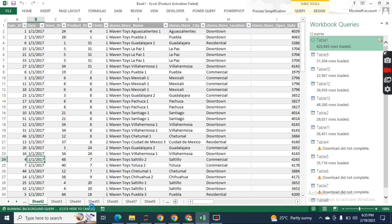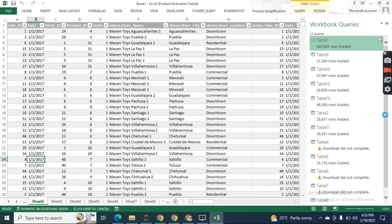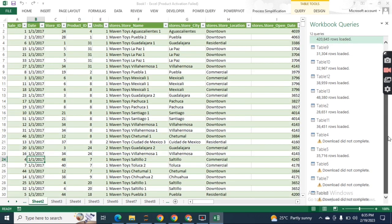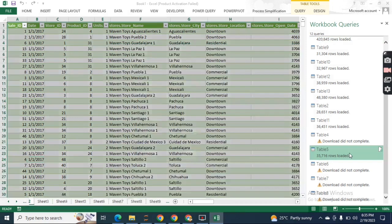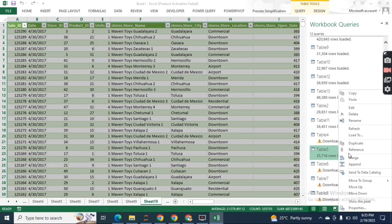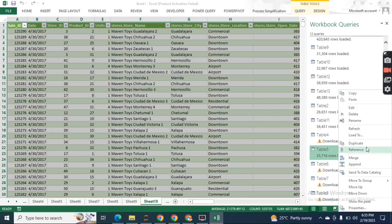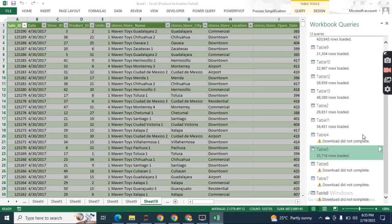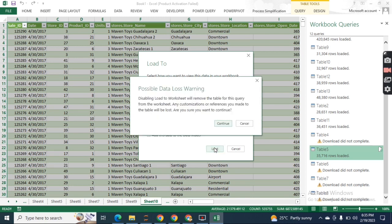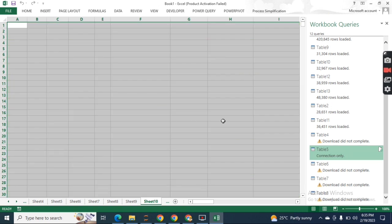You don't need to worry about these sheets - you can easily remove them. Simply right-click here, for example on a sheet you don't need. Right-click on it and select 'Load to', then choose 'Create only connection'. The data will be removed from the sheet and moved to the background.